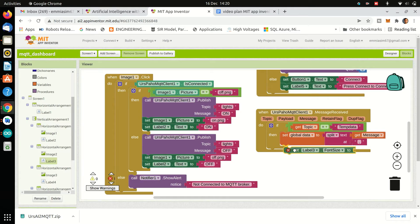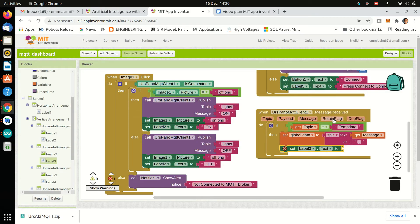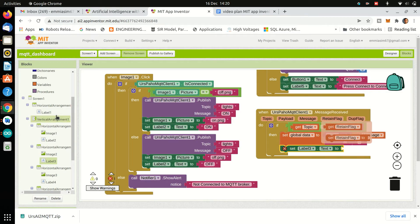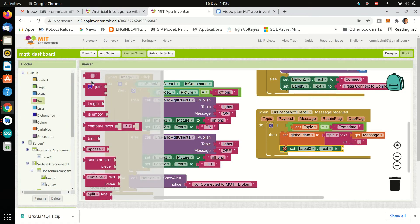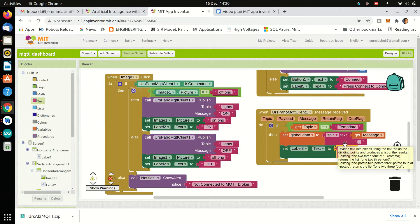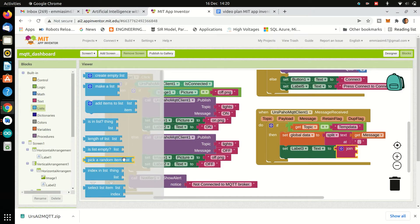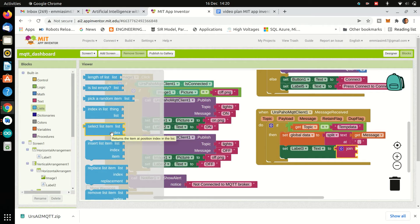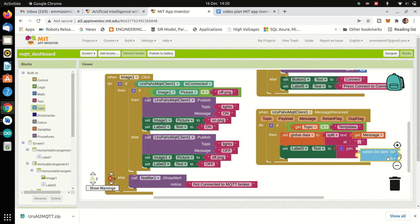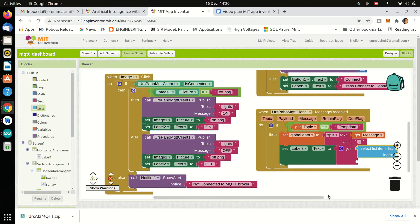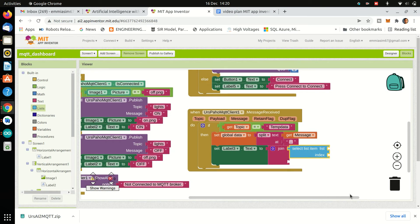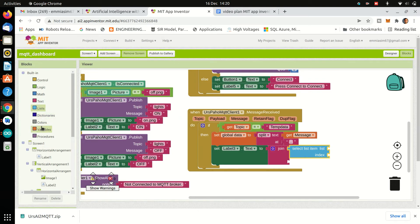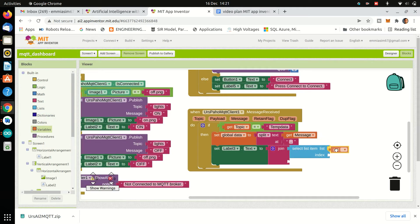Then in the label 3 text which is for temperature, we will show value of temperature. Similarly, we will add text to label 4 which is for humidity.